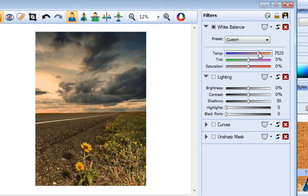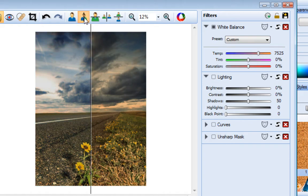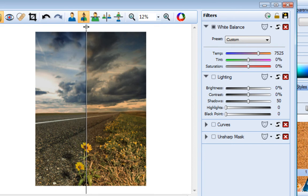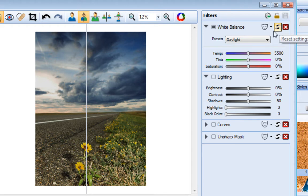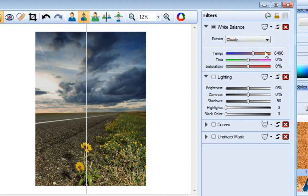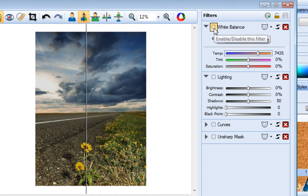Let's switch to Split Screen Mode so we can see before and after versions of the image. To reset the filter values, click Reset. And you can click this box to disable and enable filters as required.